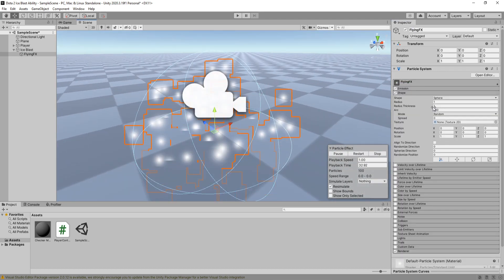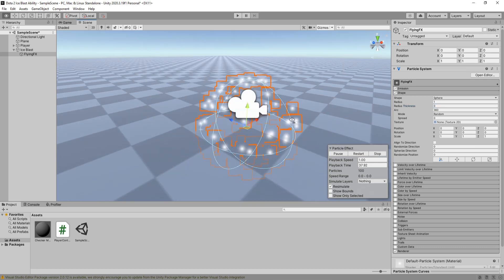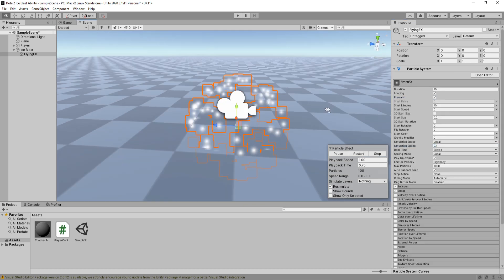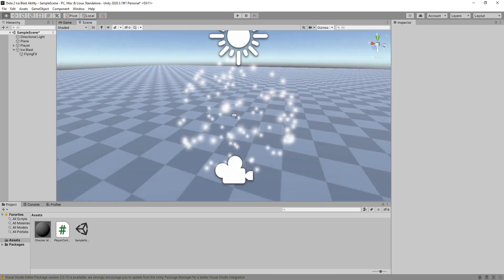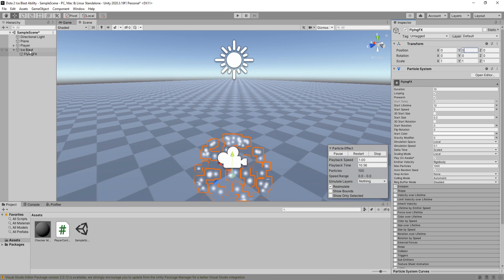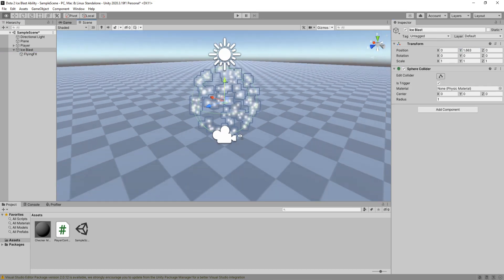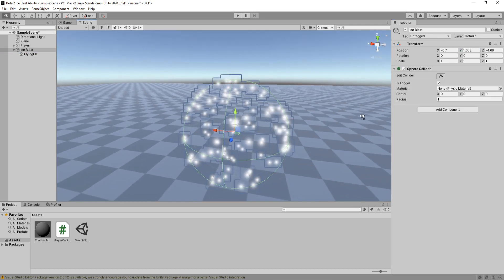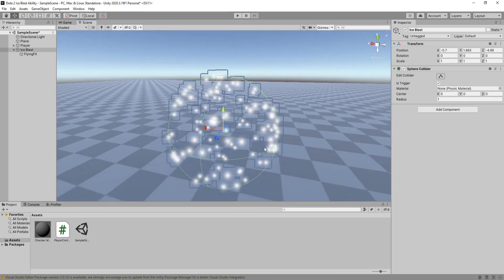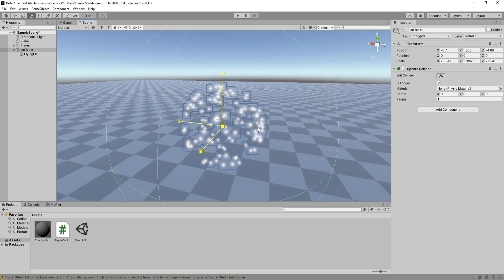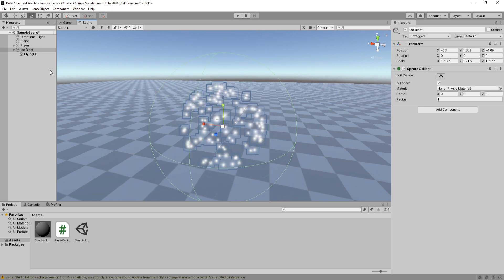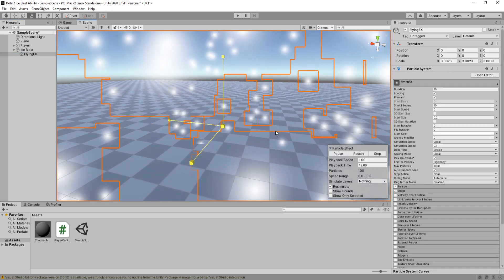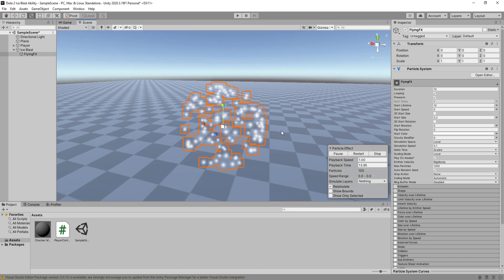Now for the Flying FX, I'm not going to spend much time on it. My tutorials usually focus on functionality rather than visuals. Now that I have these particles showing the size of our Ice Blast, we need to be able to scale it up. However, if you try scaling it, you may notice that the particles do not scale with its parent, the Ice Blast game object. For them to be able to scale together, inside your particle system change the scaling mode to hierarchy.